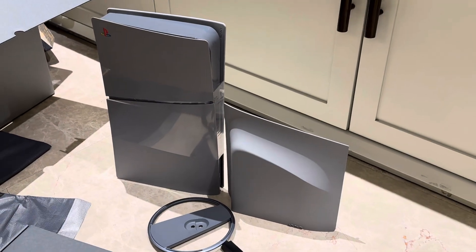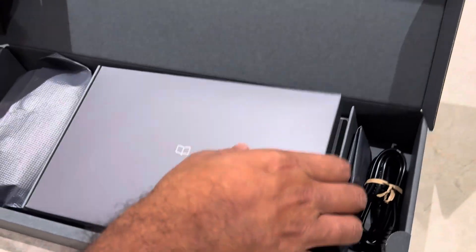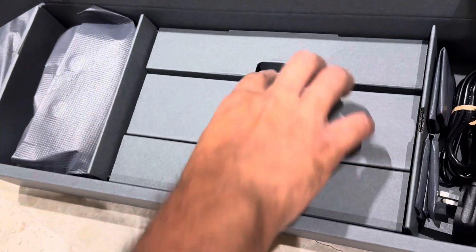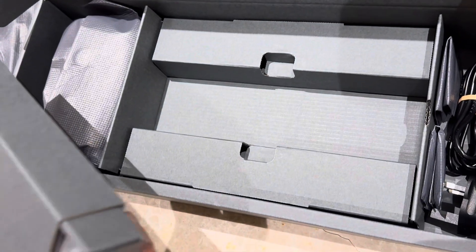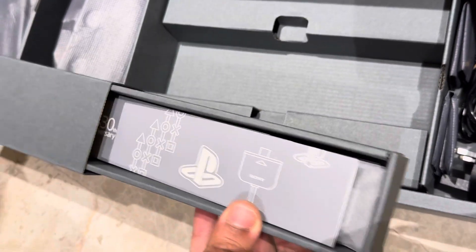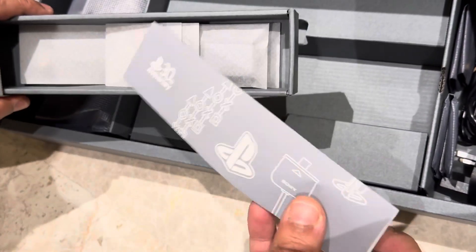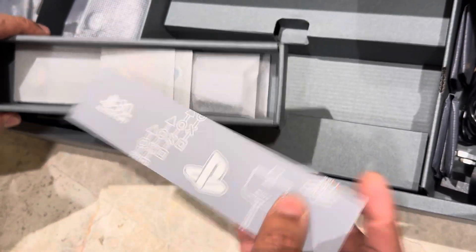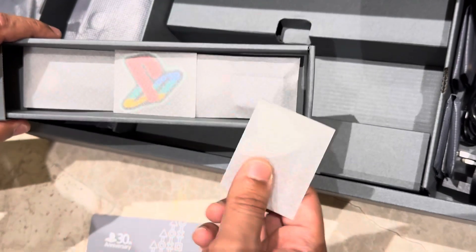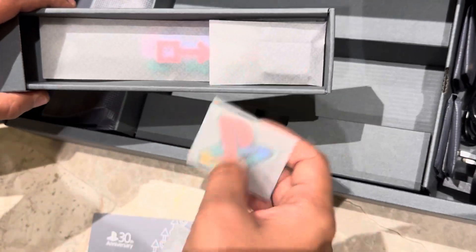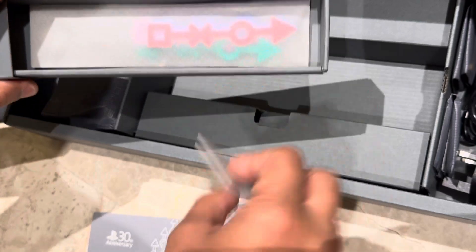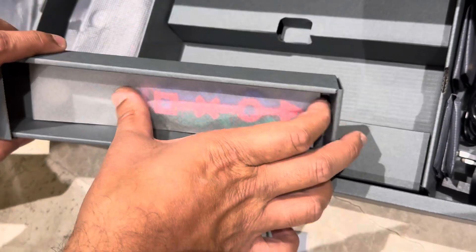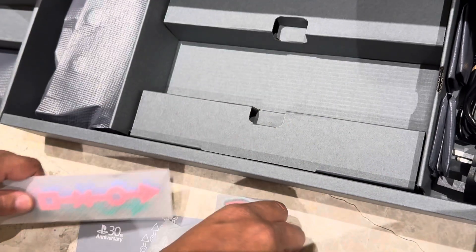These are the accessories - instructions, there's gift, the paper clip, the stickers, cable ties. Awesome.